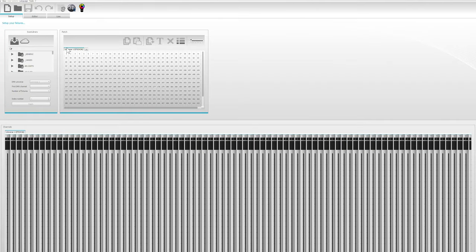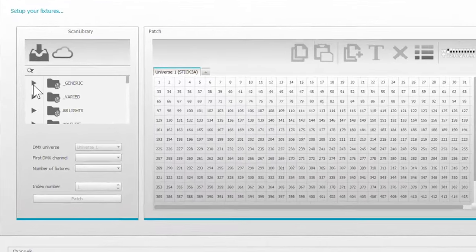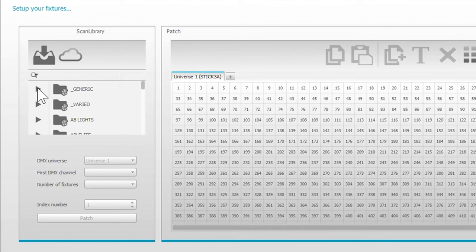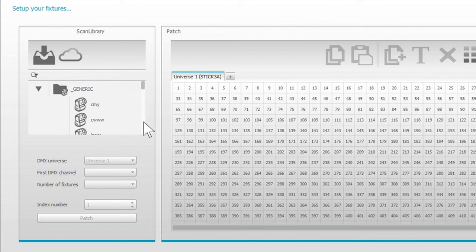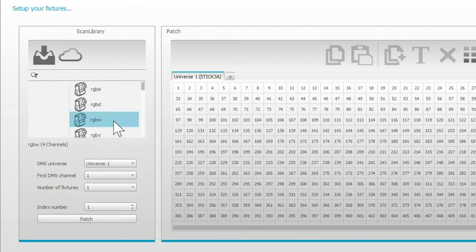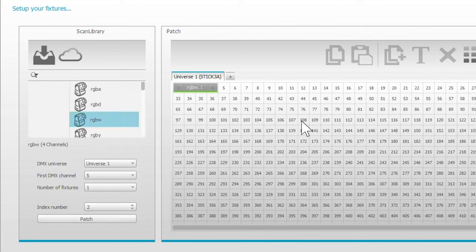So the very first thing we're going to do is create our show. We're going to call out where the fixtures are and what their addresses are. And so to do that you click generic, and these are RGBW decoders. So we're going to choose RGBW. So this is address 001. This is the first decoder.